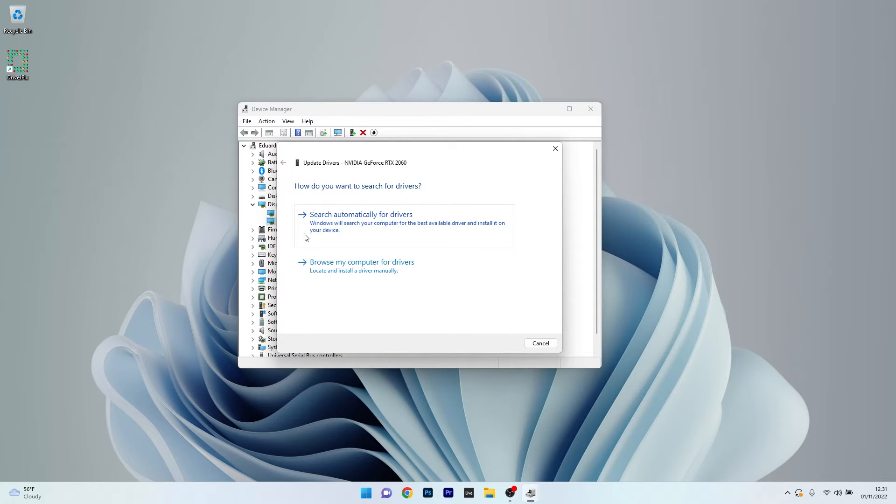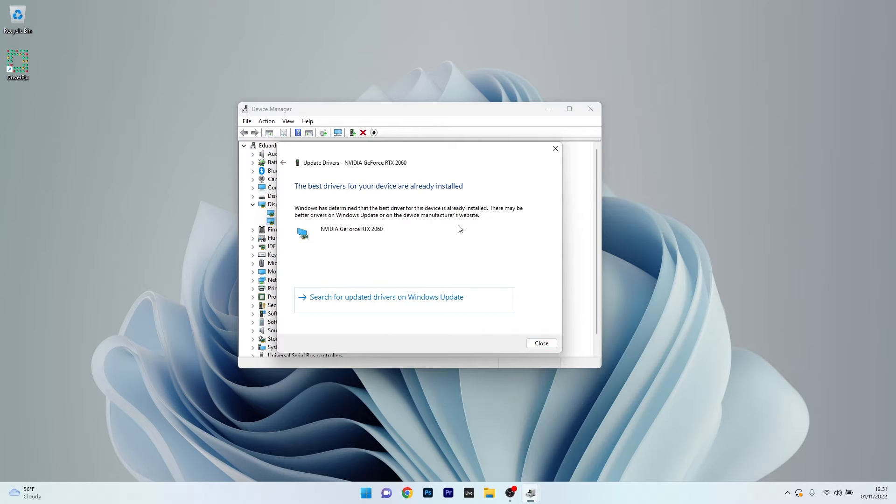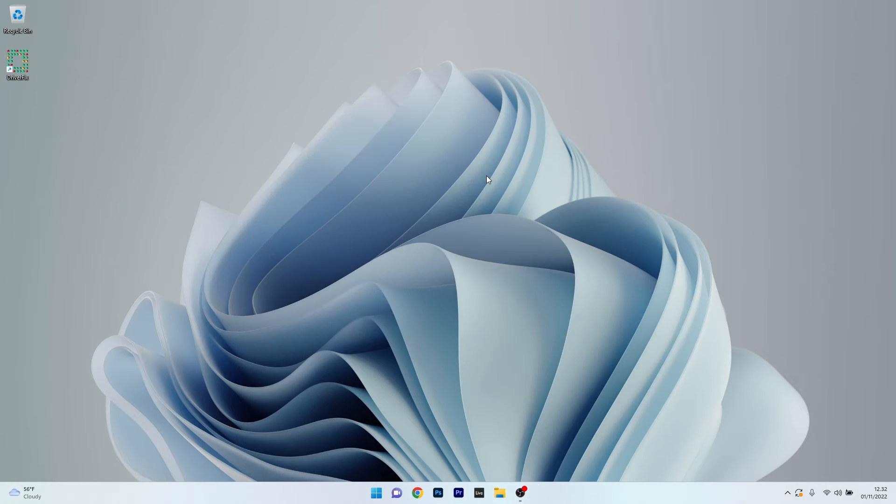Simply click on Search Automatically for Drivers and then wait until Windows will find the best possible drivers for your PC. Afterwards you can restart your computer and check if the problem still persists.